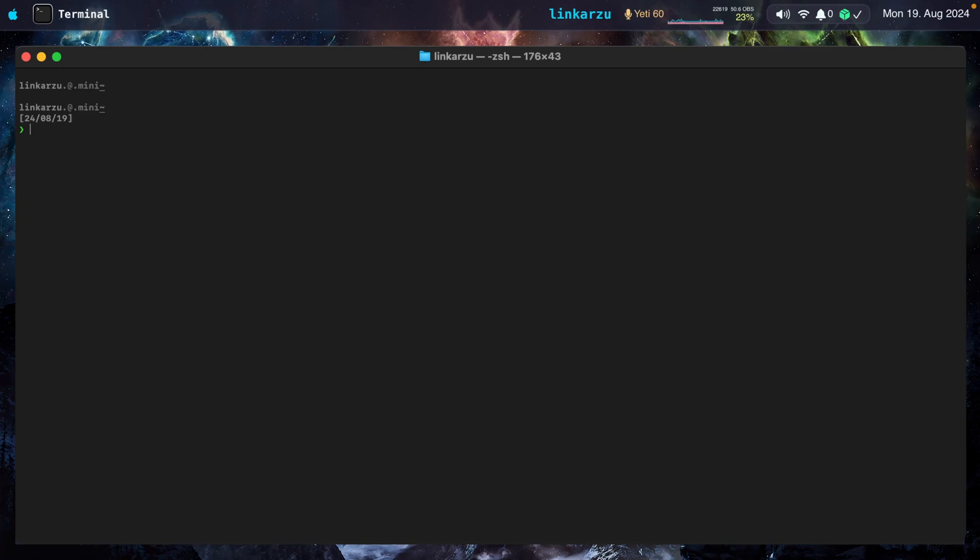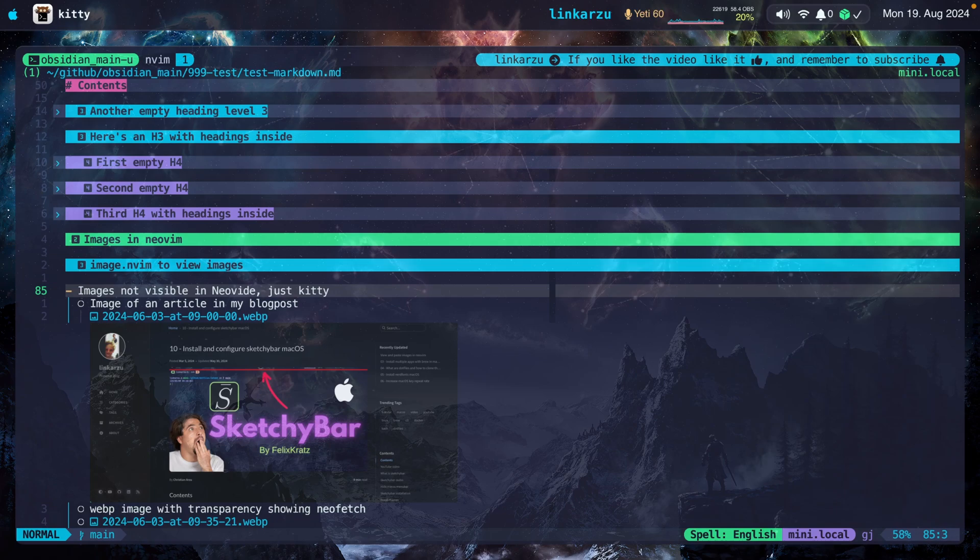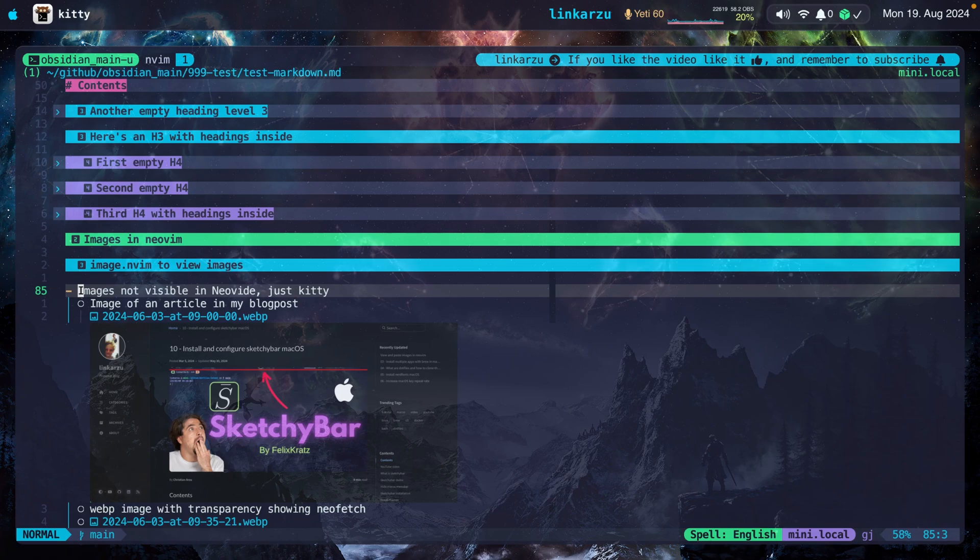So notice that tabs behave differently on each terminal emulator. Alacrity does not have support for tabs, so there's a lot of inconsistencies that I want to try to avoid. I don't know what terminal emulator I'm going to be using next year. Probably a different one. Who knows? I don't know if it's going to have tabs or not, and I honestly don't want to worry about that.